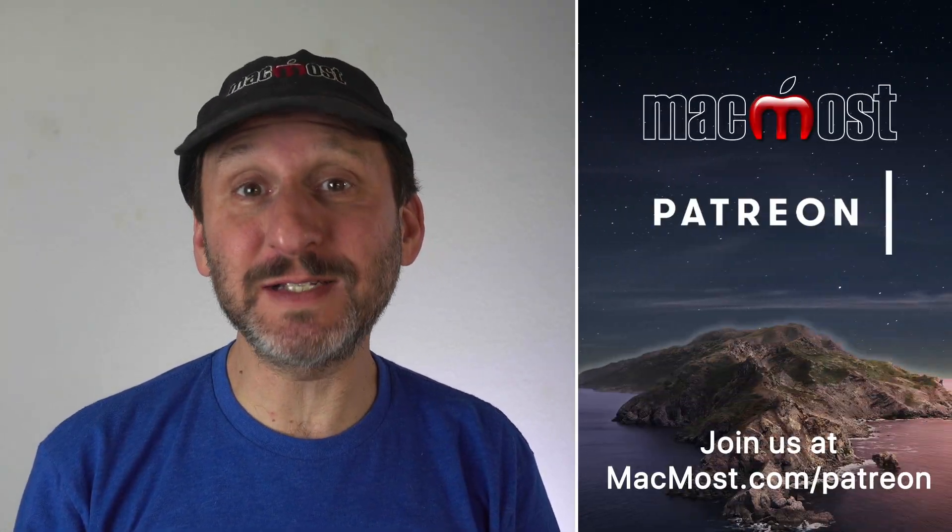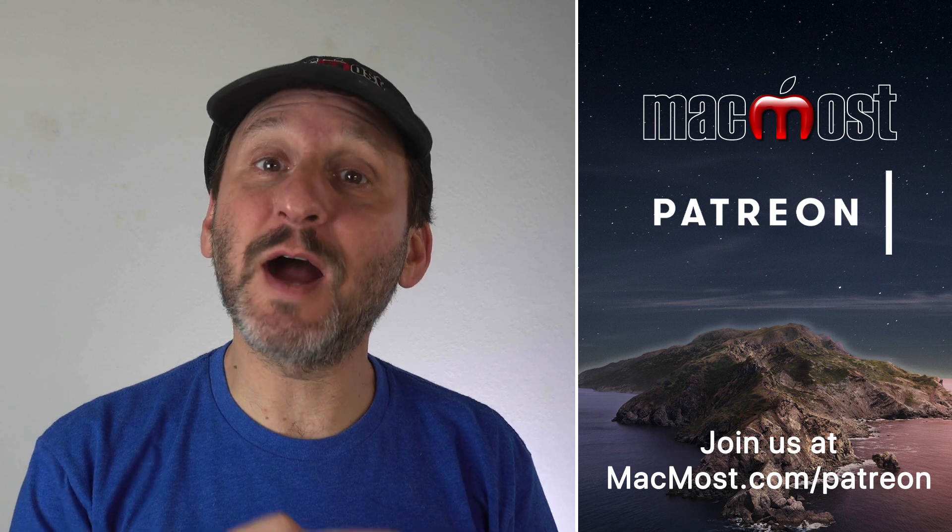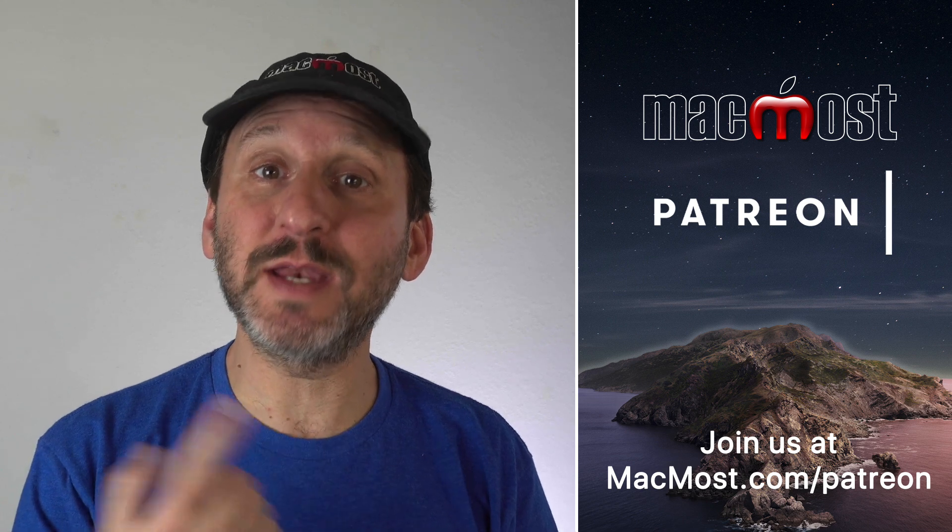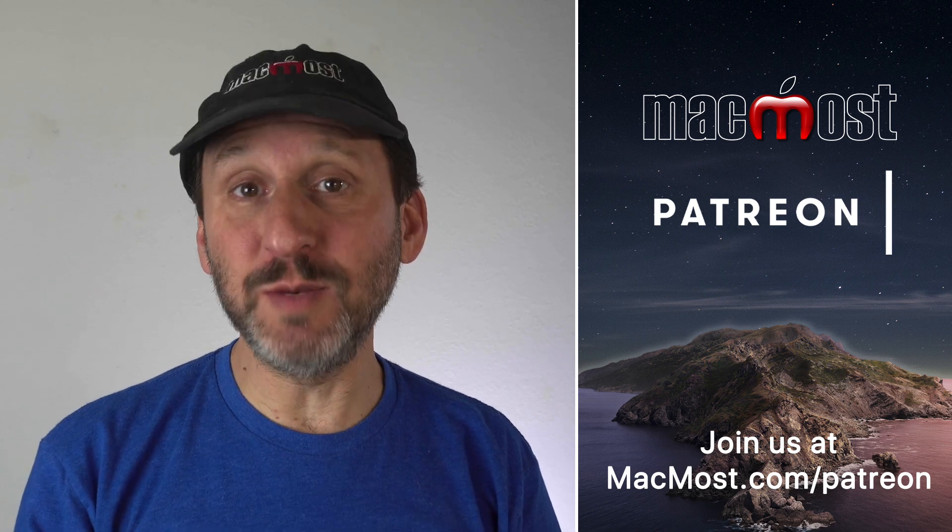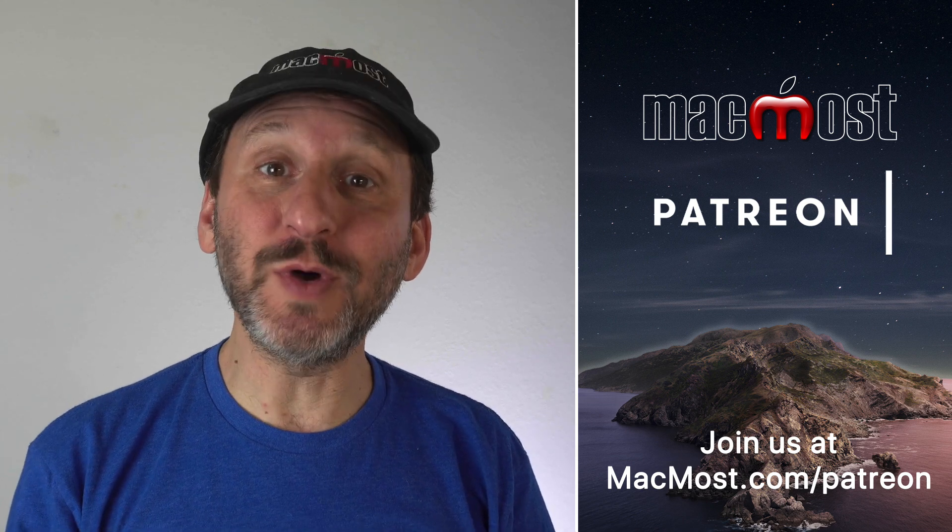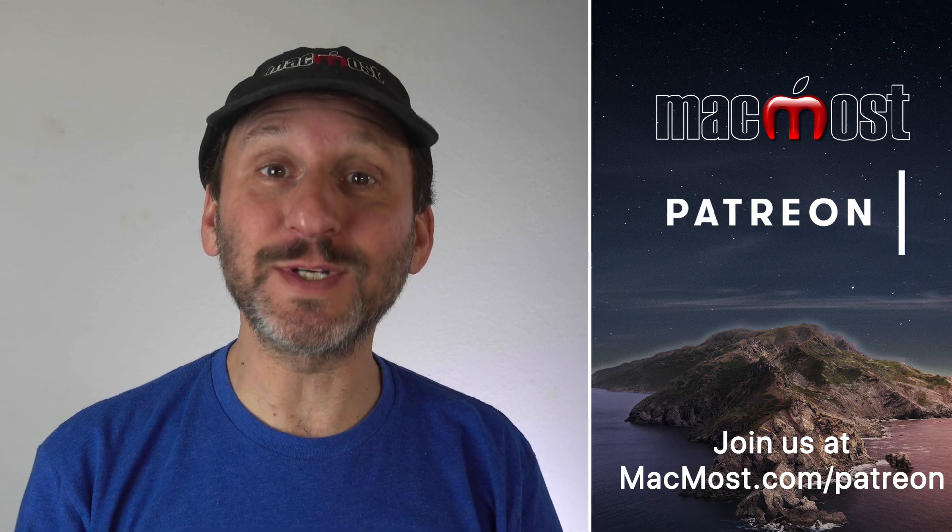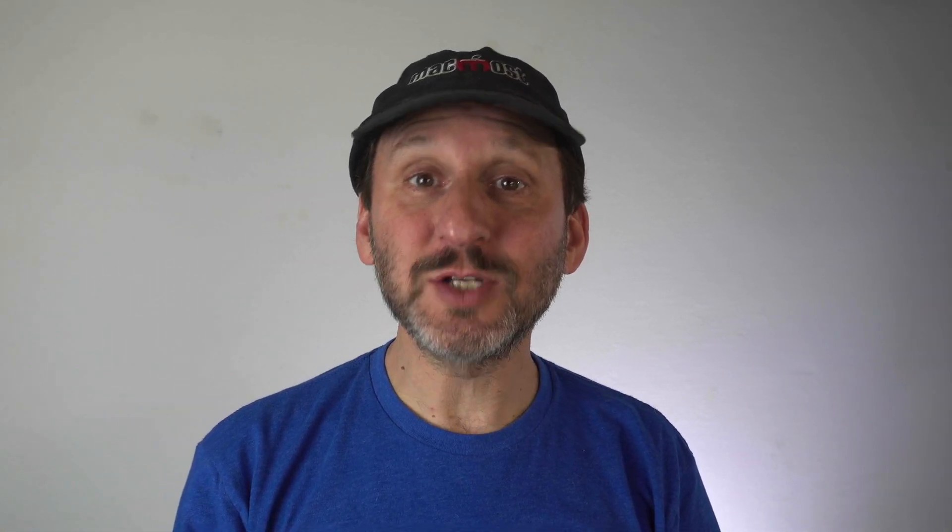MacMost is brought to you thanks to a great group of more than 600 supporters. Go to MacMost.com slash Patreon. There you could read more about the Patreon Campaign. Join us and get exclusive content and course discounts.